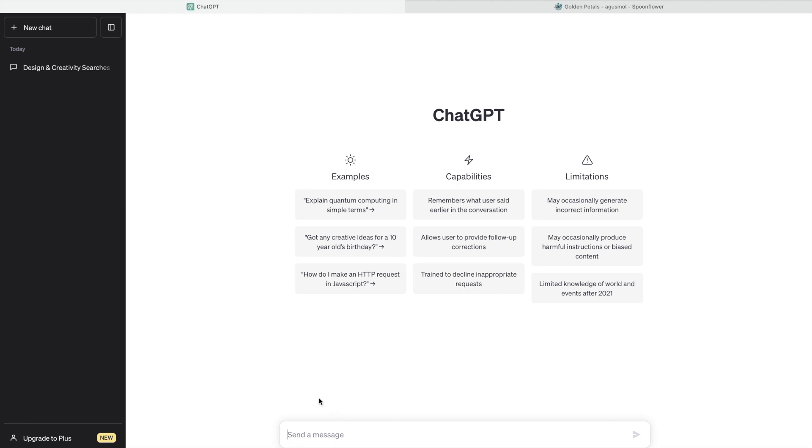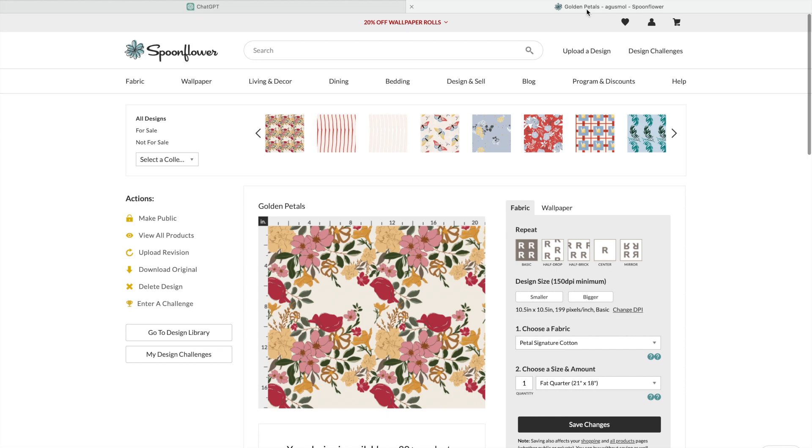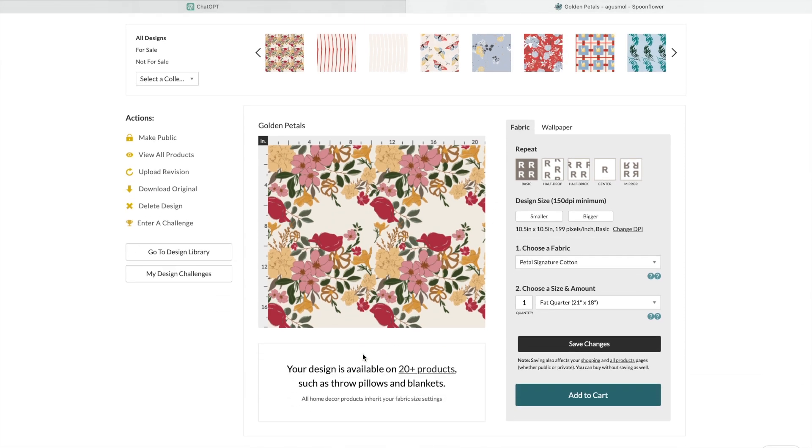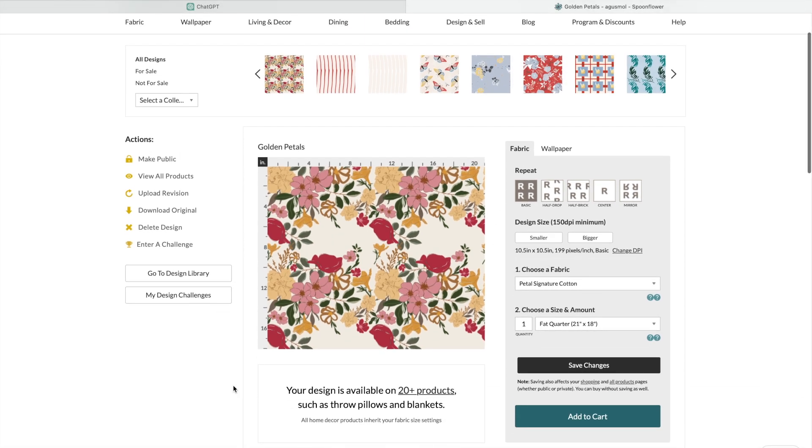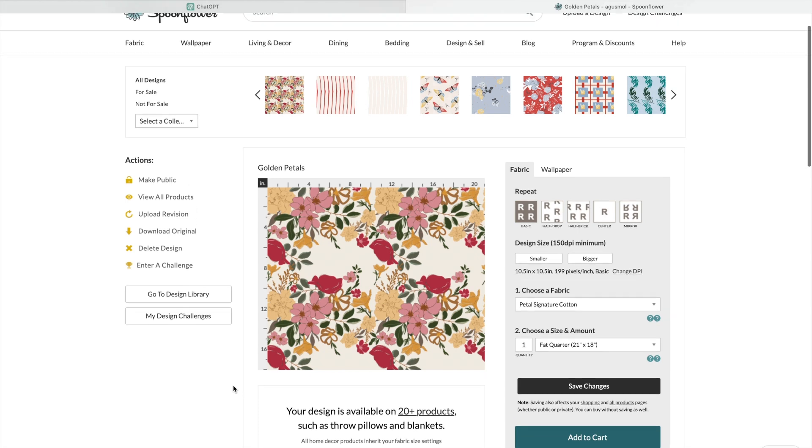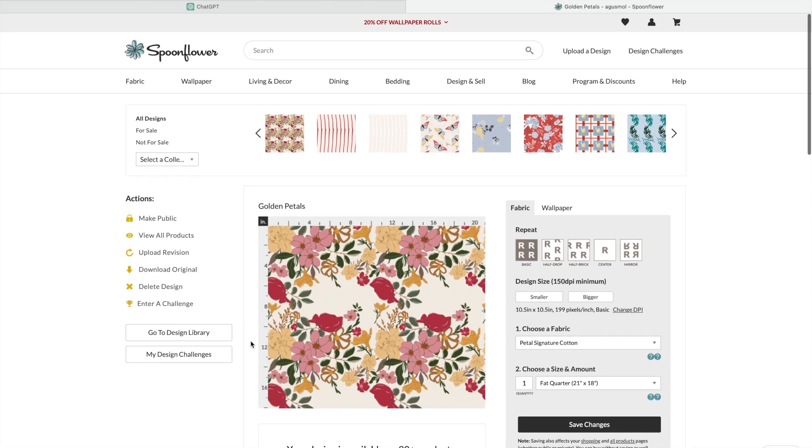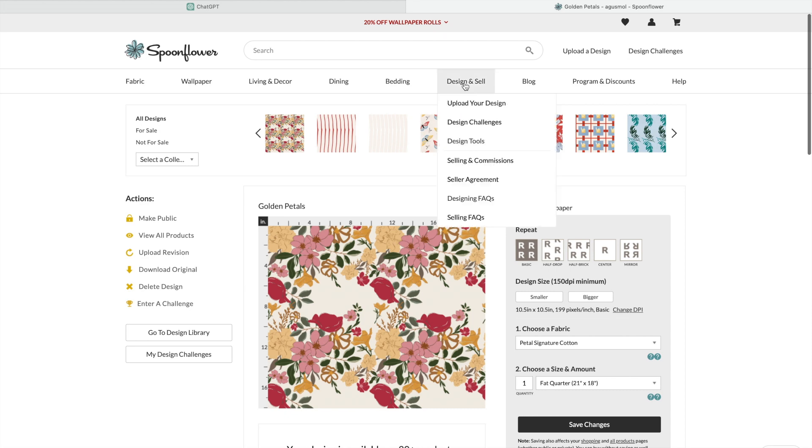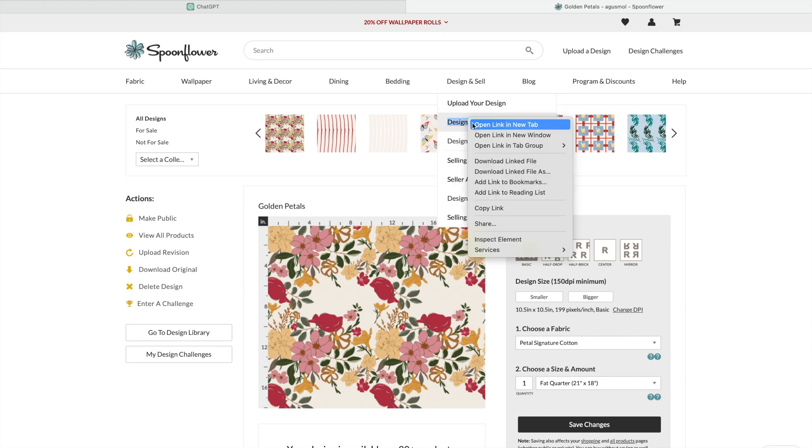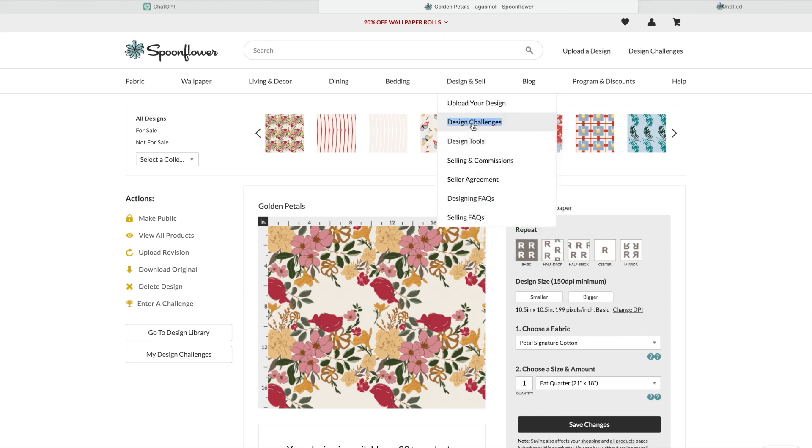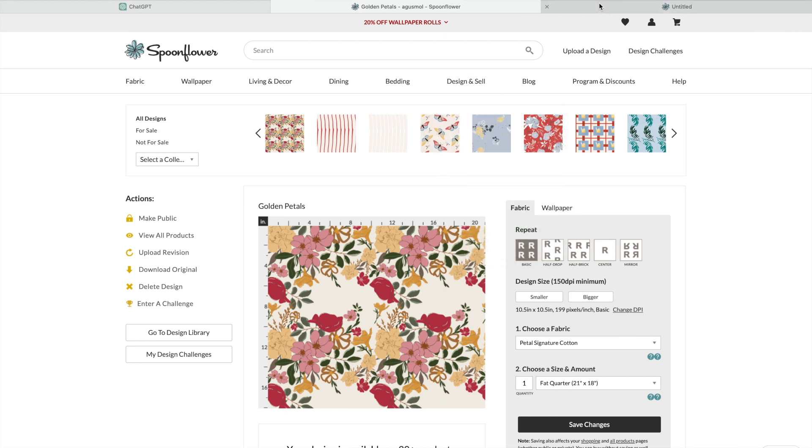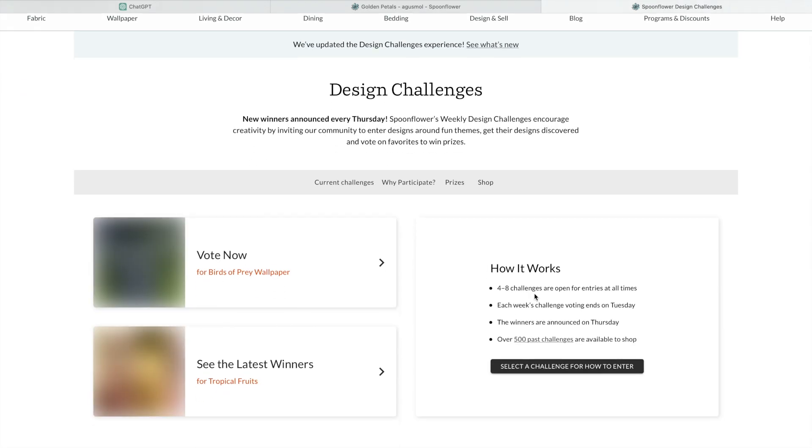It's like you're using any other chat when you're shopping or you're looking for something online. Any information you ask here, the artificial intelligence generates you an answer. So what this is all about: I am trying to enter a design challenge on Spoonflower. Let me show you which one.